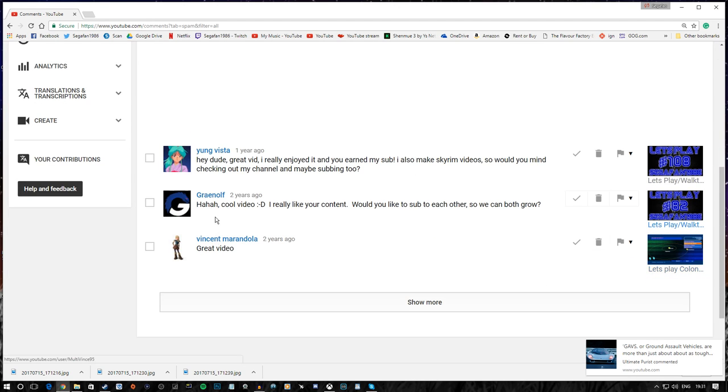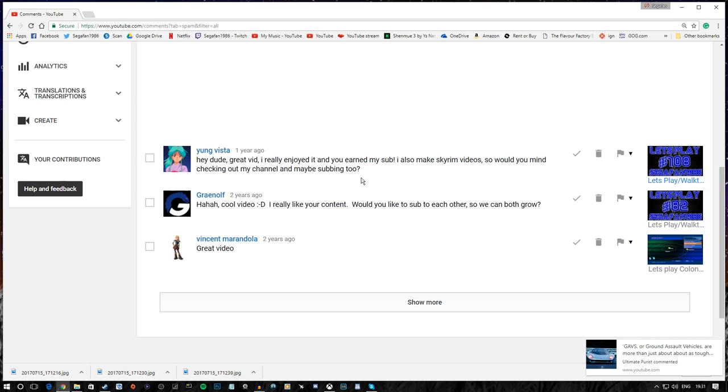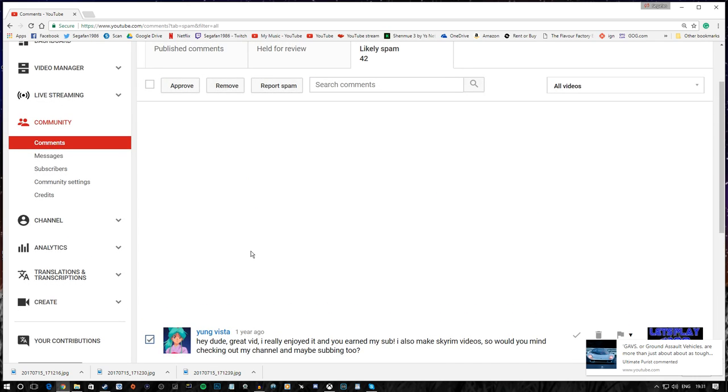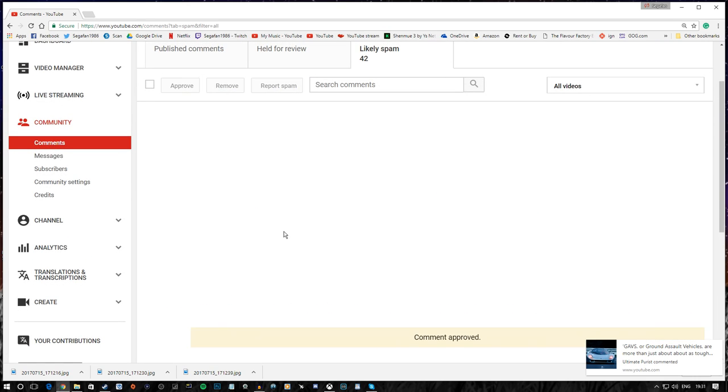Young Vista. Hey, dude. Great vid. Really enjoyed it. And you earned my sub. I also make Skyrim videos. Would you mind checking out my channel and maybe subscribing too? Again, nothing against you, pal. But, I just, I wish you all the best. But, I don't have time.